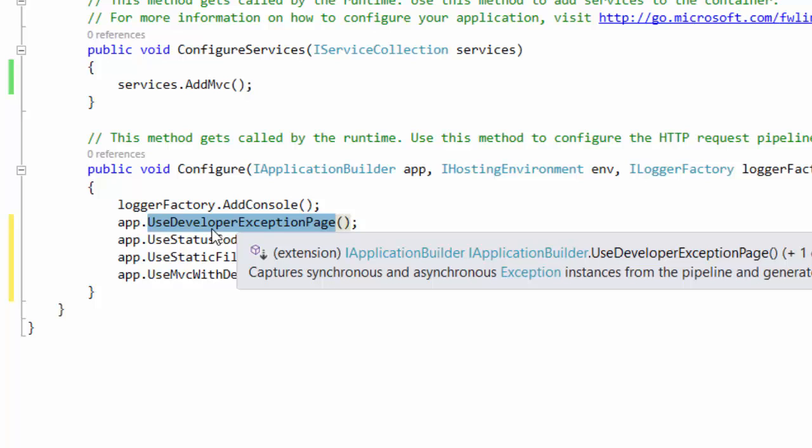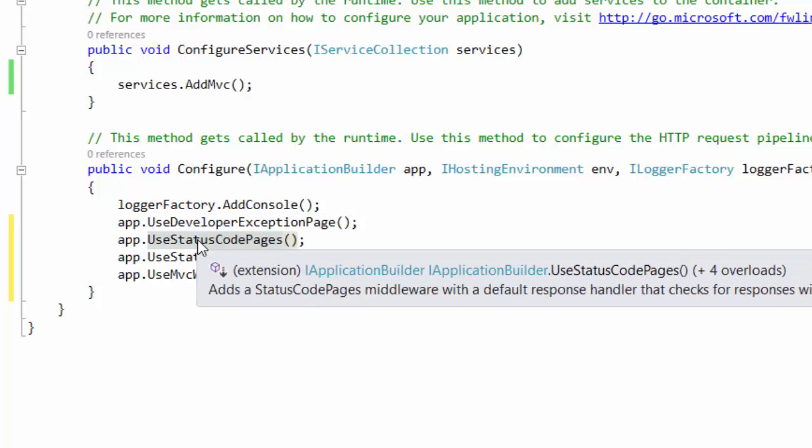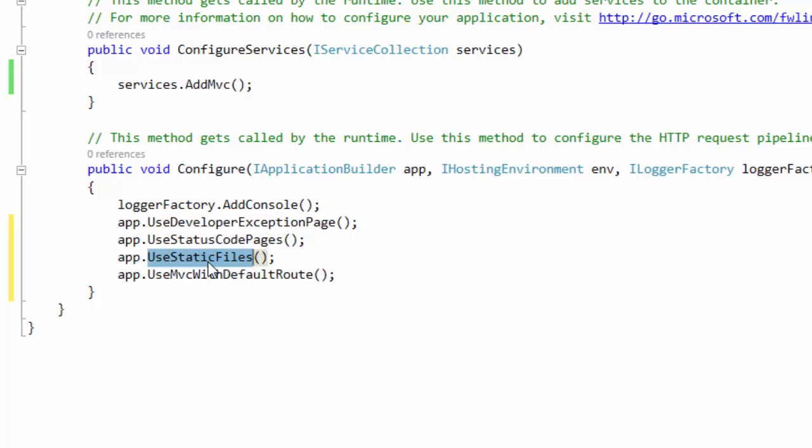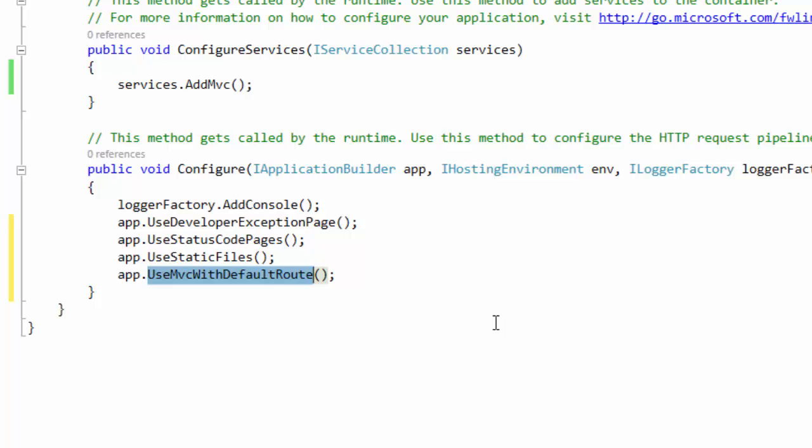The UseDeveloperExceptionExtension method is used to render the exception during the development mode. The UseStatusCodePages extension method is used to show the error pages for HTTP status codes. The third extension method which is UseStaticFiles is used to add support to our application so we can use the static files like for example our custom CSS or images. And the last one defines a default route and supports attribute routing.